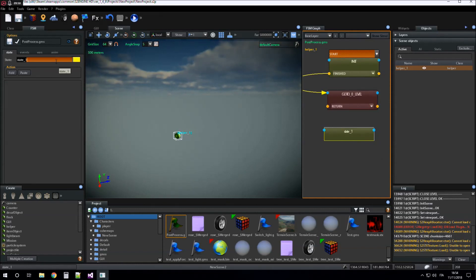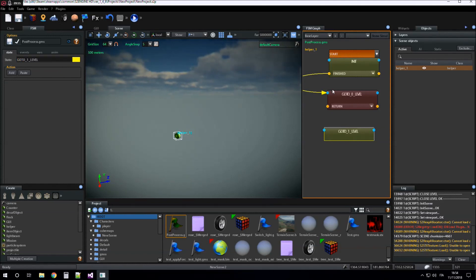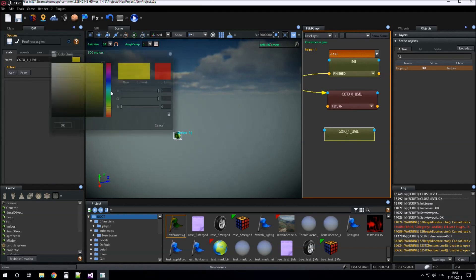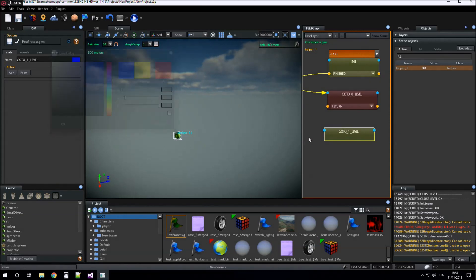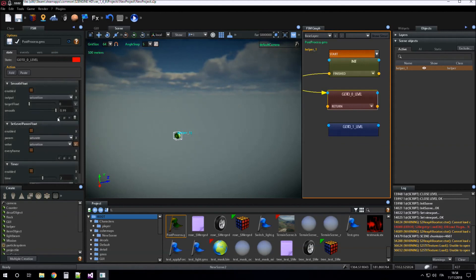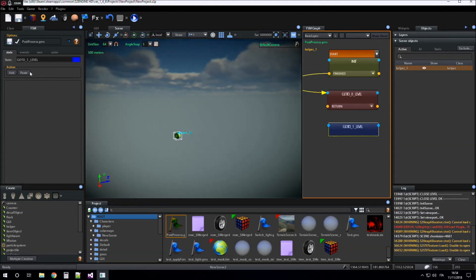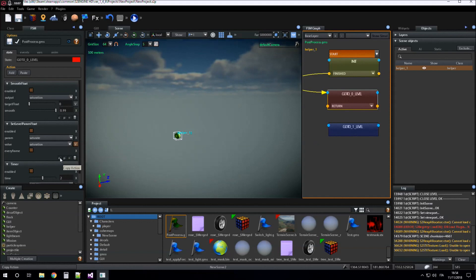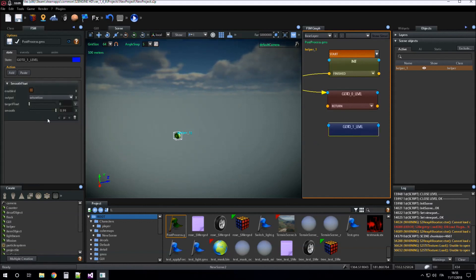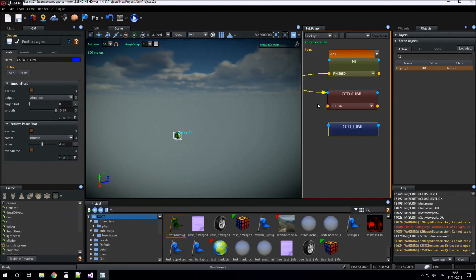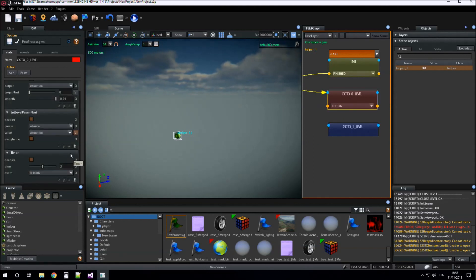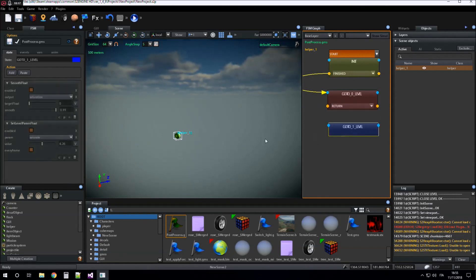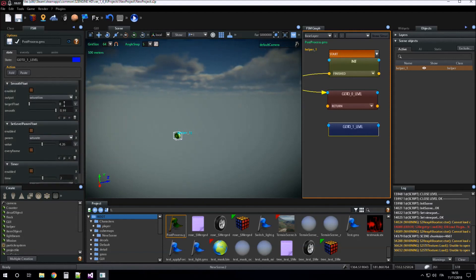And we can go to 'go to one level'. In this new state we do exactly what we do inside 'go to zero level', but in this case we smooth the saturation value to one.